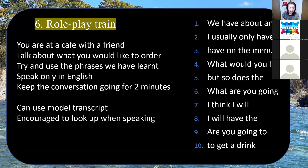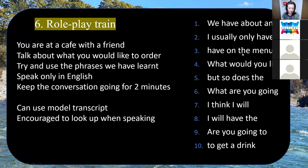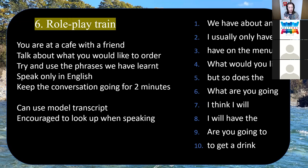The sixth activity was role play train — a basic role play. Students were allowed to use their transcript but encouraged to look up and make eye contact with their partner. On the class screens I would show instructions about the role play and the multi-word expressions I'd like them to use. They would do this with different partners — all lined up in parallel, doing the role play with one partner, then the lines would move in opposite directions so they'd get a new partner. They'd do it three times in one role and then switch roles and do it again with three other people.